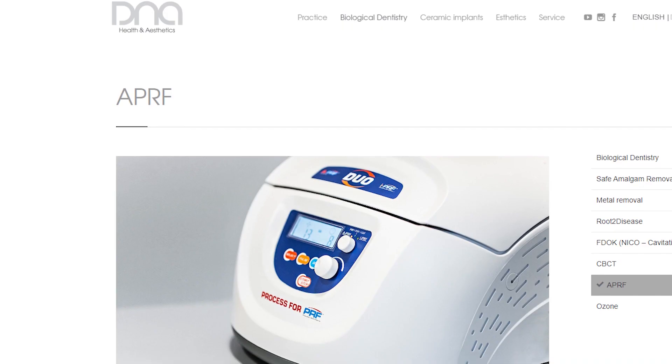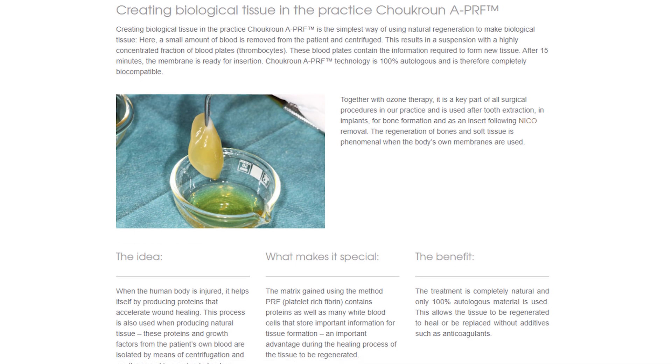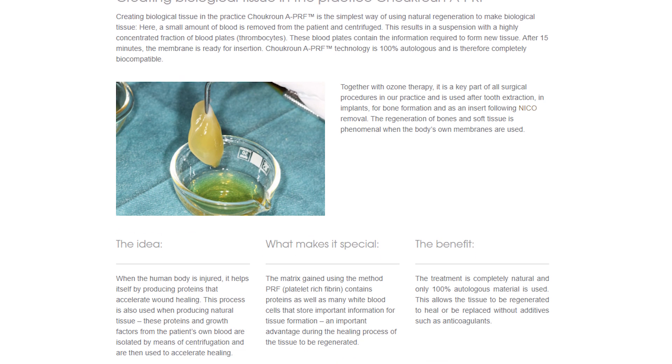The good news is cavitations can be removed using a minimally invasive surgical technique. The wound is cleaned out using piezo surgery, a procedure carried out with the help of ultrasound, and it gets disinfected with ozone, the miracle molecule. In my practice, the wound area is then filled with PRF membranes, a biological material made from the patient's own blood, which makes it highly natural and biocompatible.